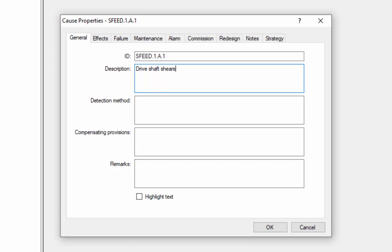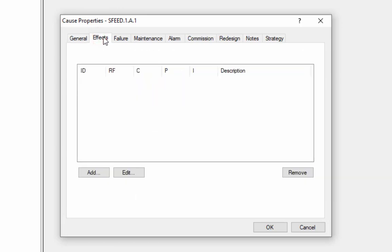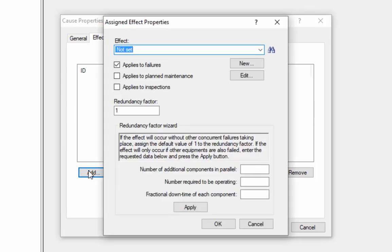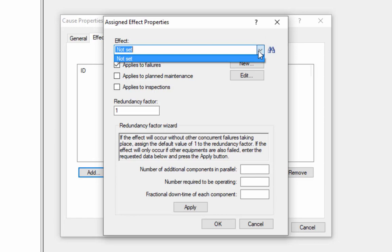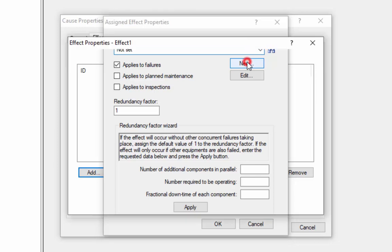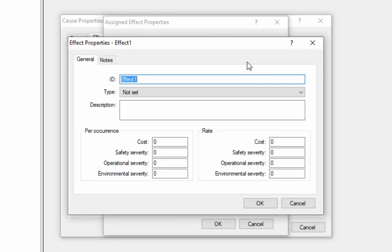As in a standard FMEA, we will need to describe the effects of the failure mode. The E in FMEA stands for effects. To do this, we select the Effects tab in the Cause Properties dialog. Effects can be added from a list or created new. To add an effect, I simply select the Add button. A list of all existing effects in my project will be shown in the dropdown. Since I have none created, I can select the New button to create a new effect.